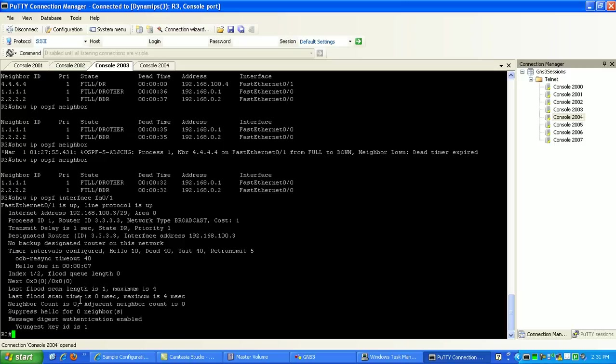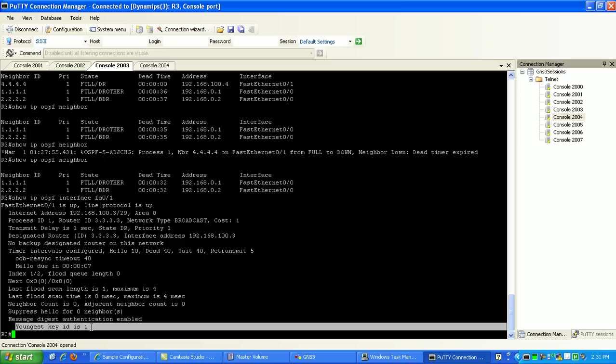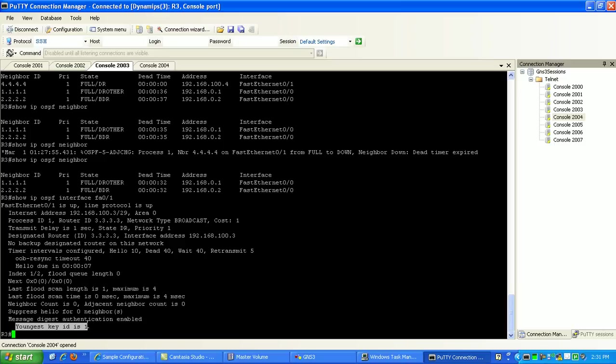And our key that we're using is the only one we specified, which is key ID is 1. So let's go to router 4 and we'll set up MD5 authentication on it as well.